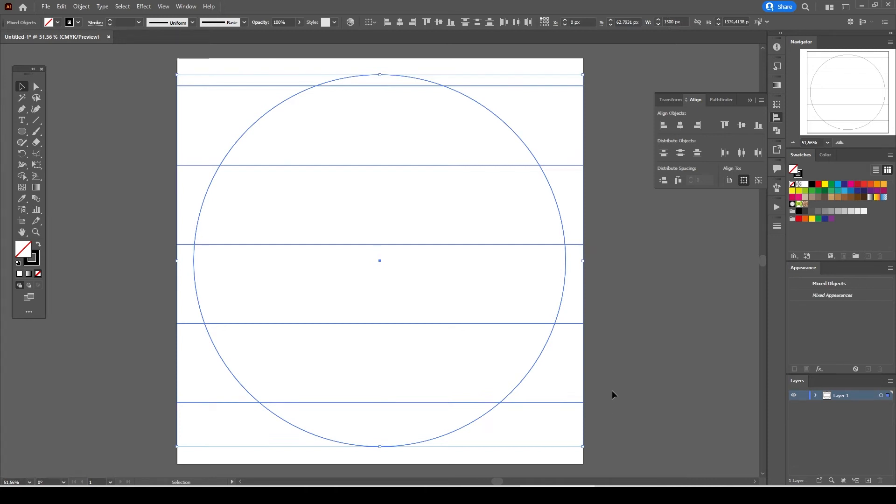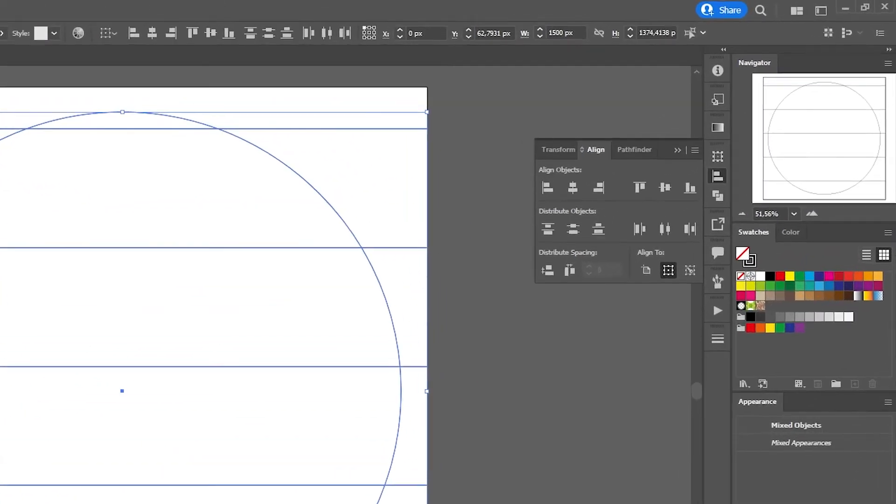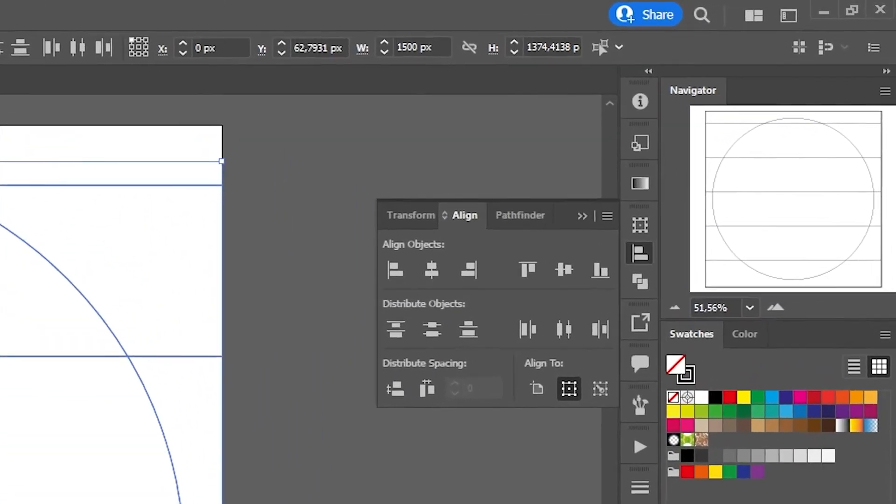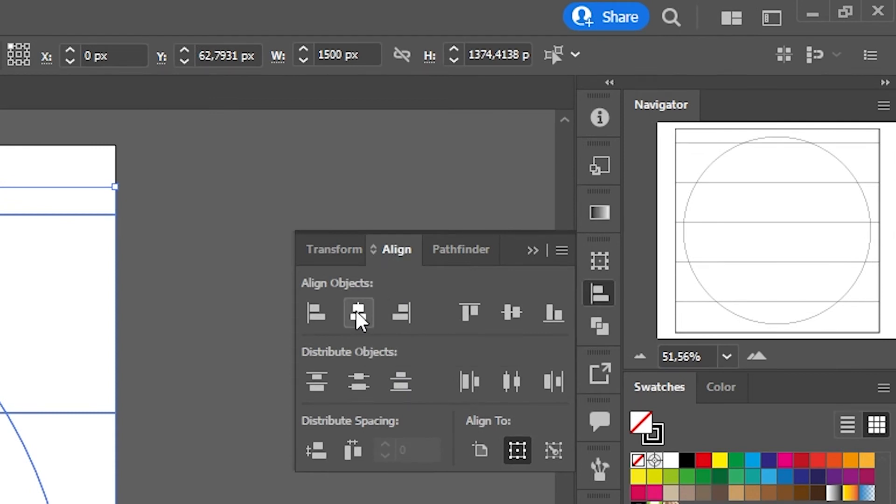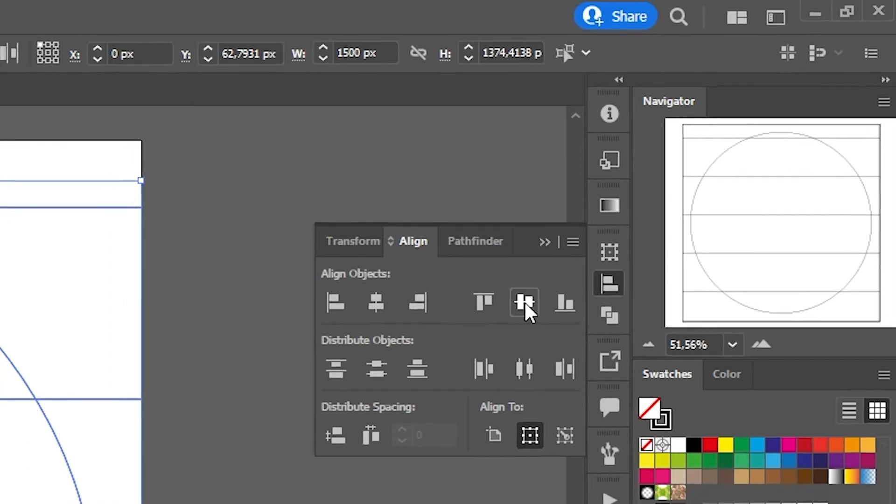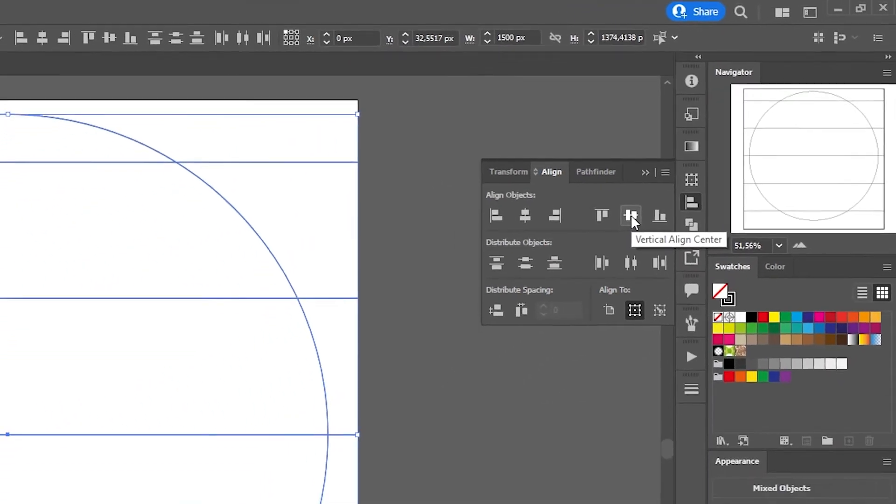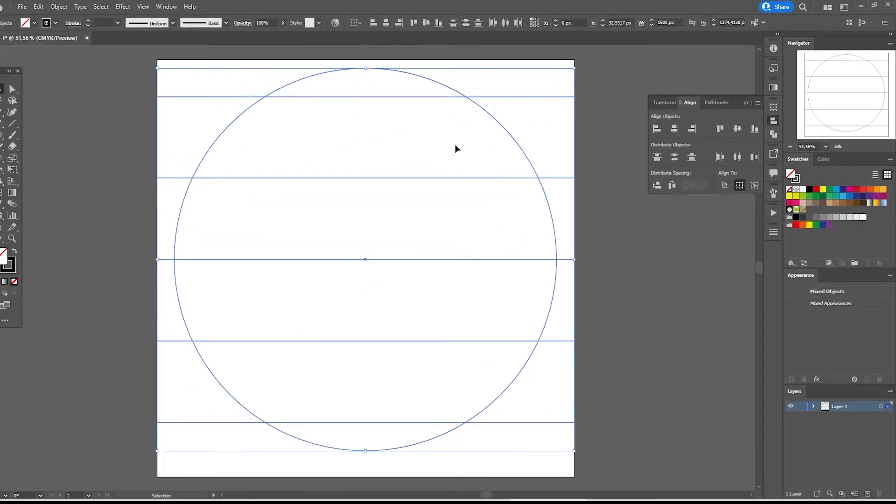Both objects selected we go to align tab and we're going to align the straight lines and the circle both horizontally and vertically. Everything looks good now.